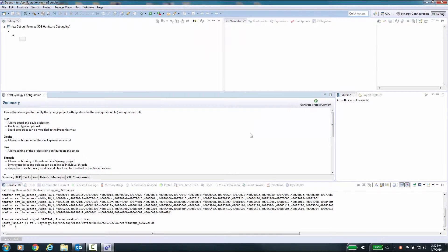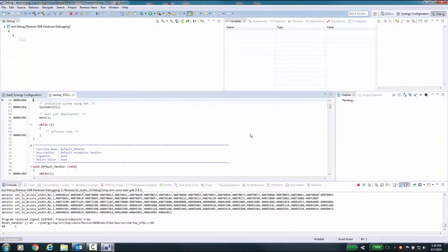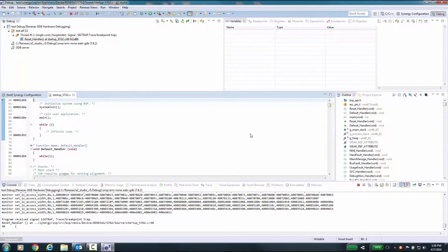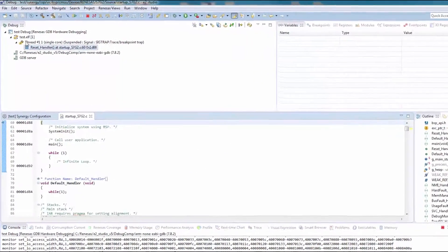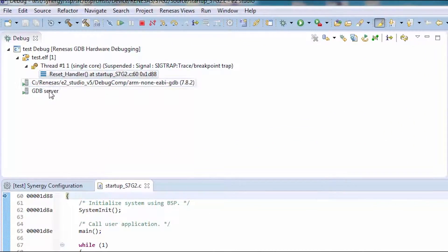At this point, eSquared Studio is in a debug session and you are connected to your target device. The Debug view shows the hierarchy of the program being debugged level by level.